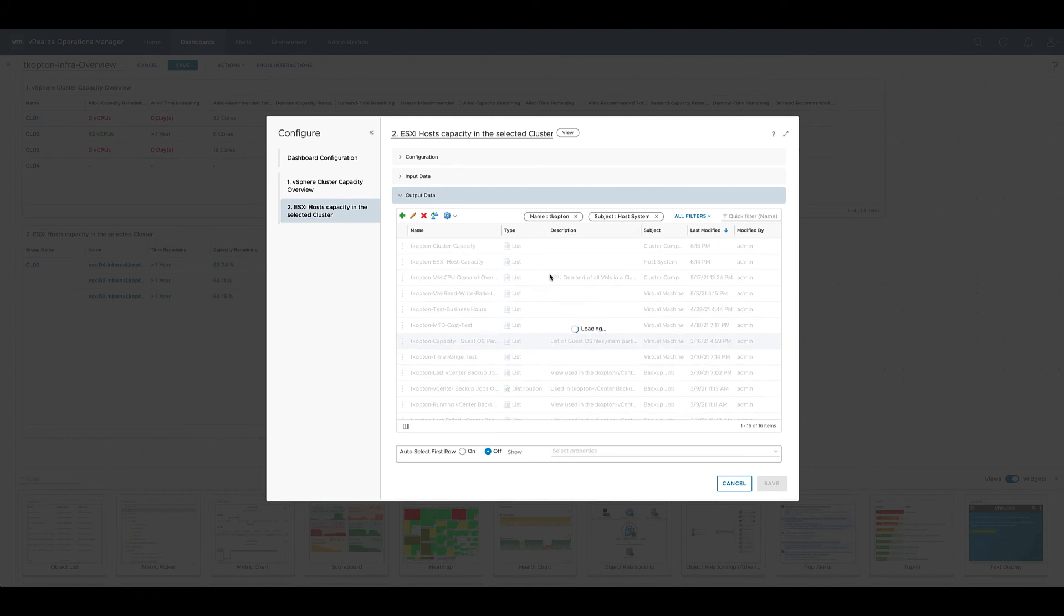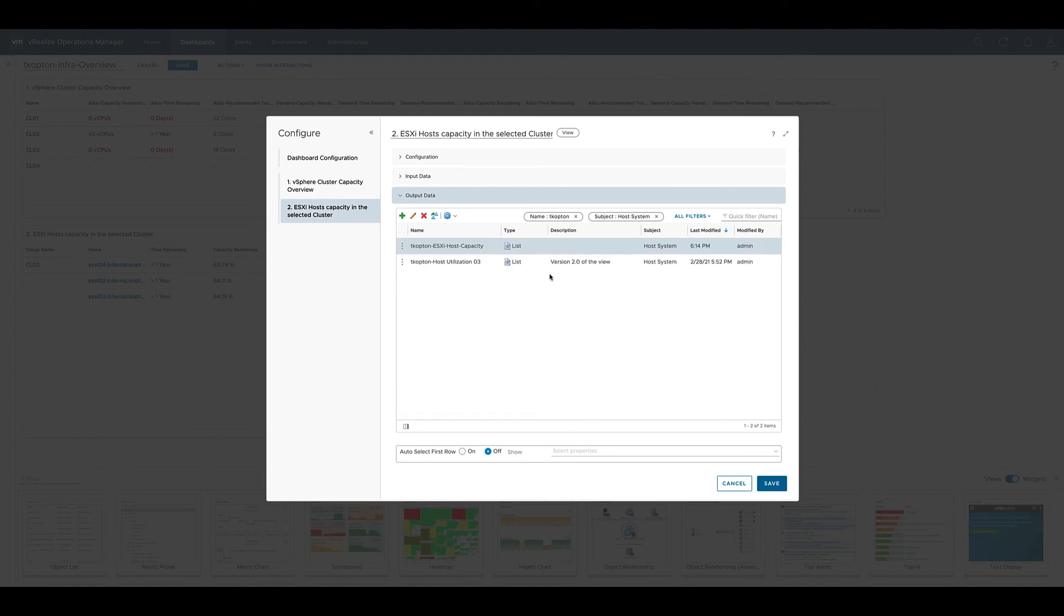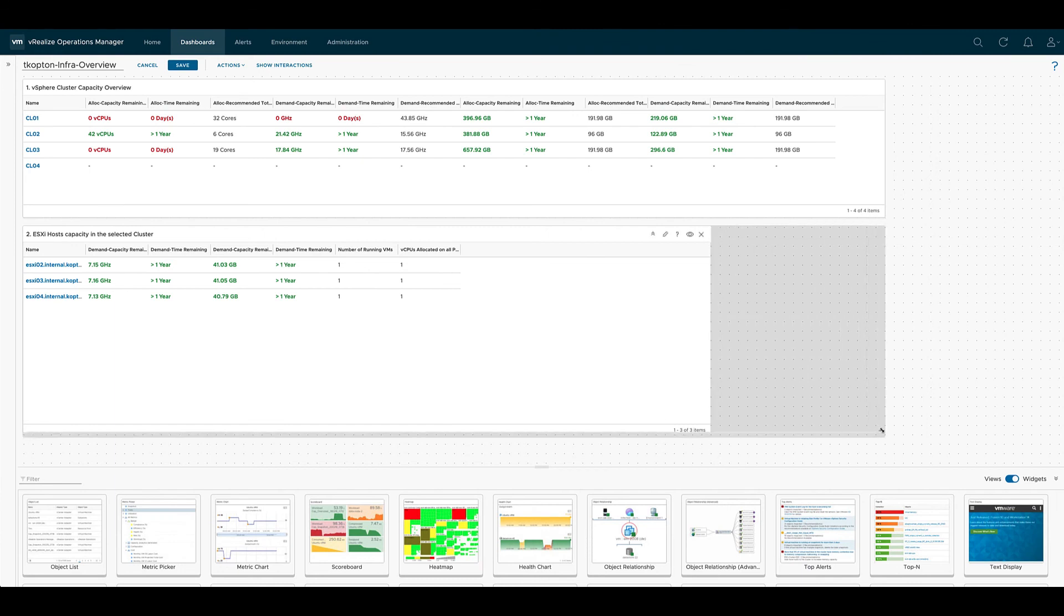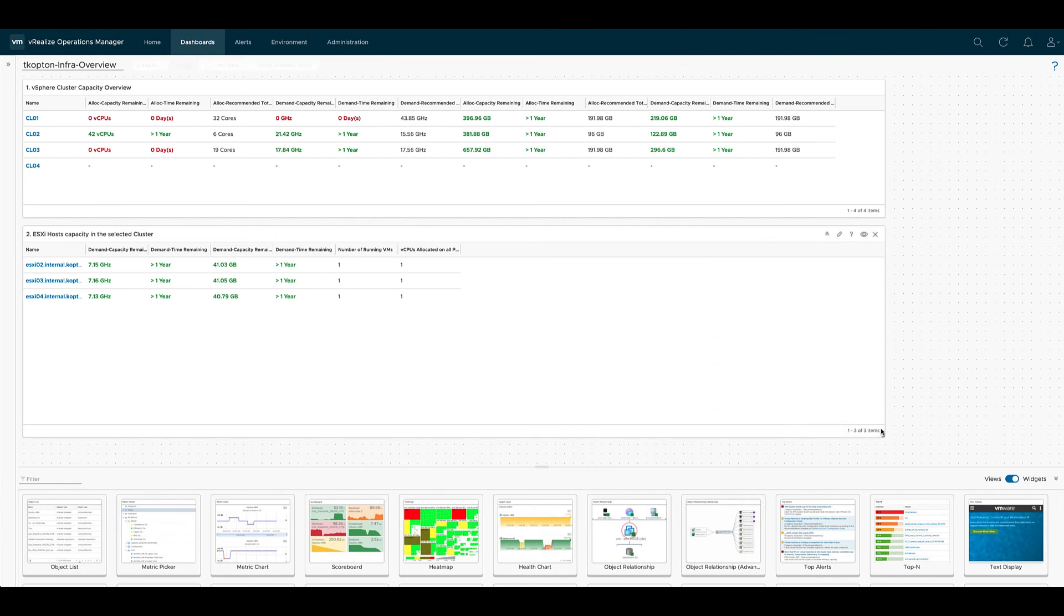We limit the list of views by setting the filter by object type and part of the name so we can easily find our custom views and we select the one we would like to use here. Let's resize the second view to make the appearance more consistent. Save the dashboard and now we can use it.